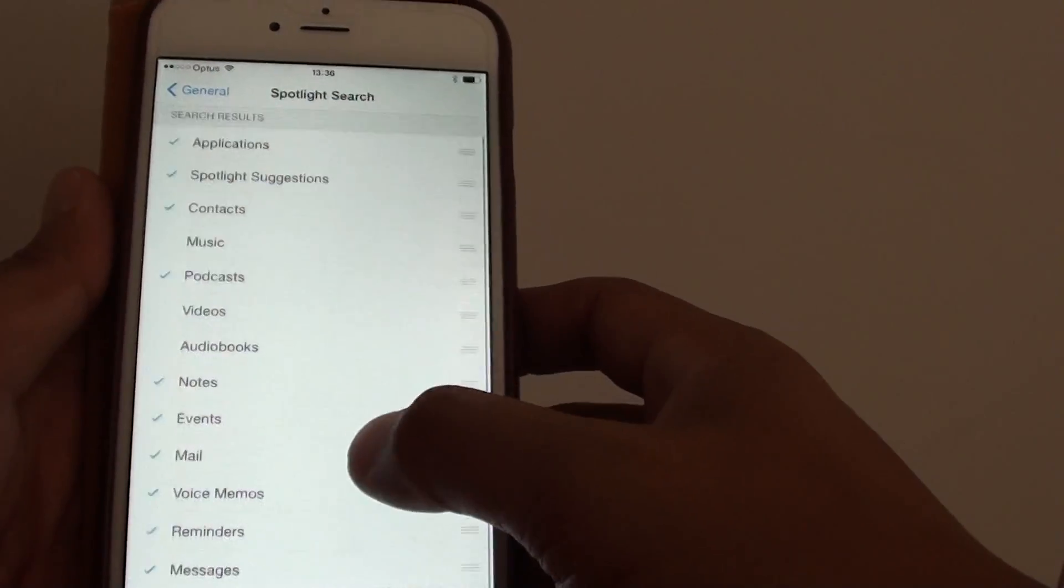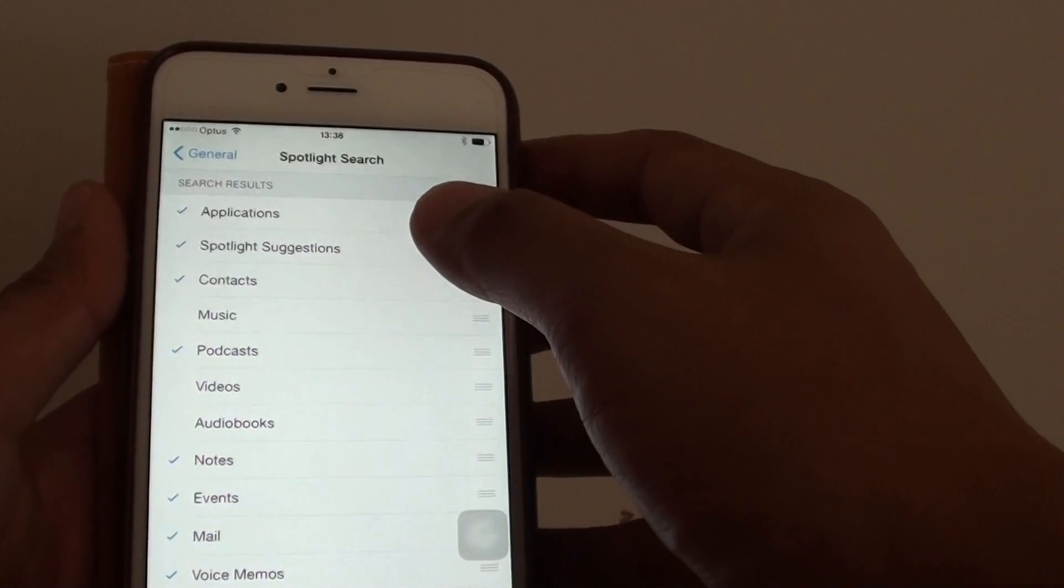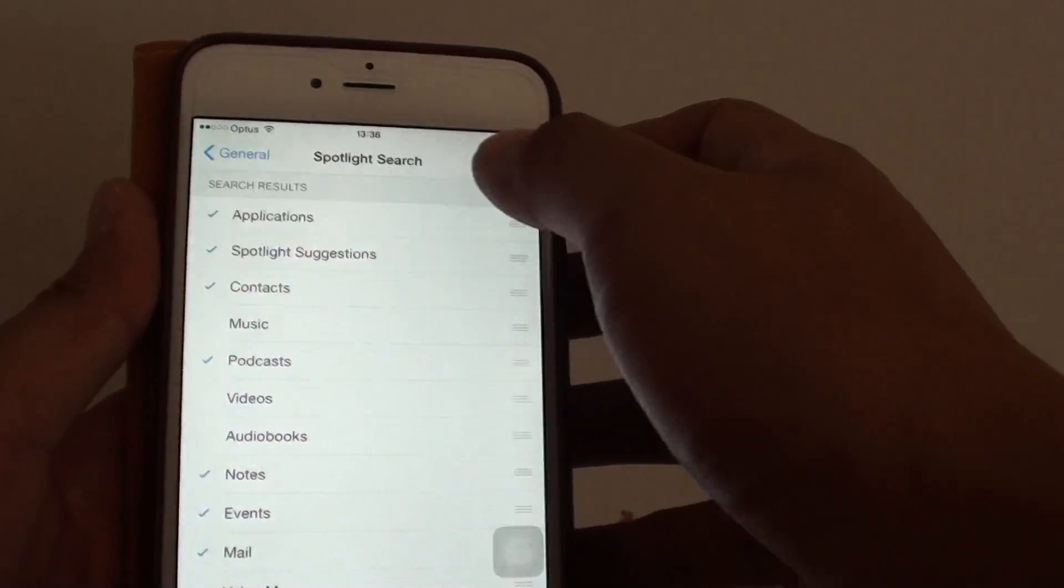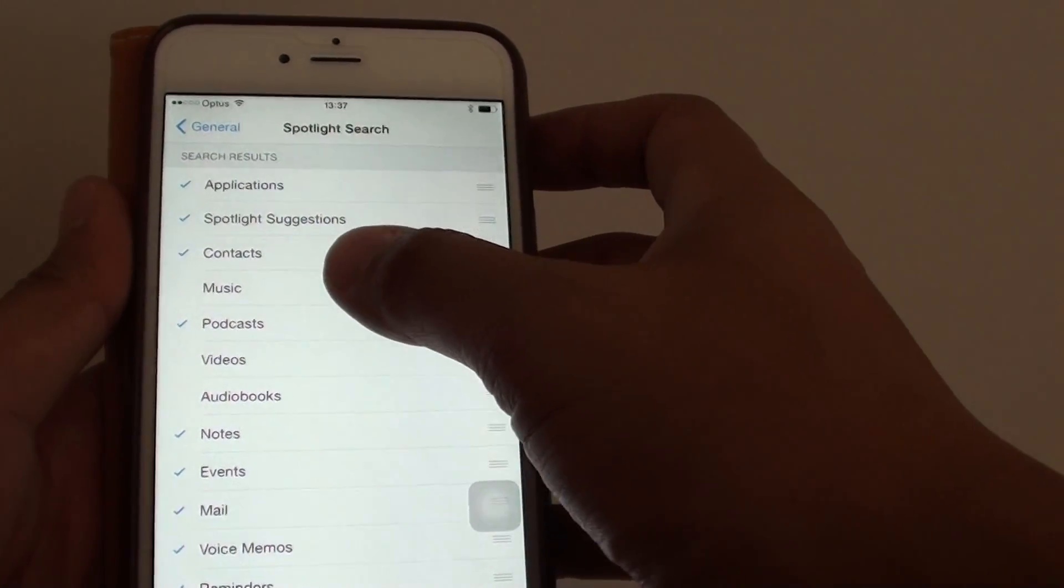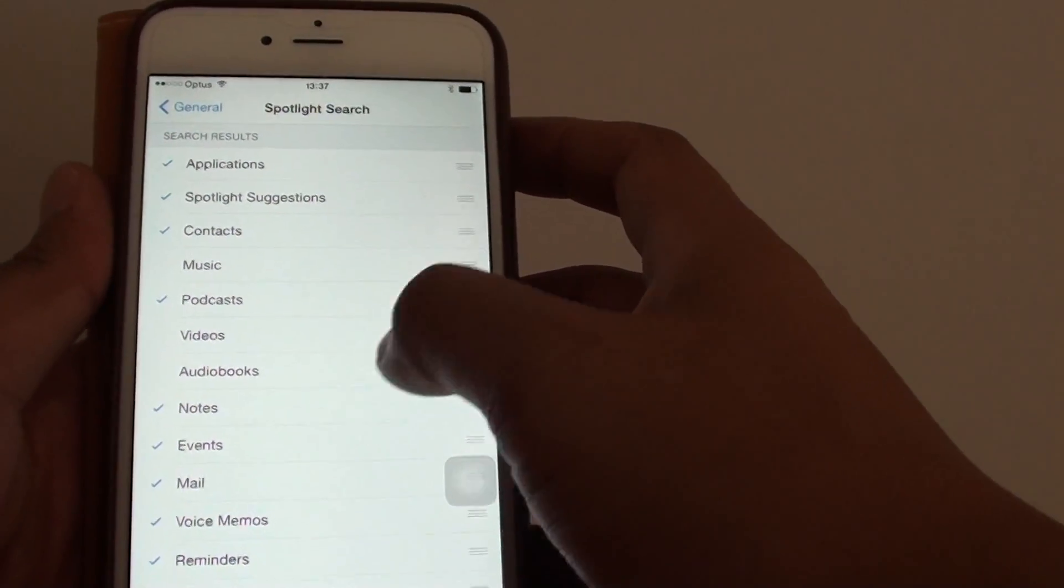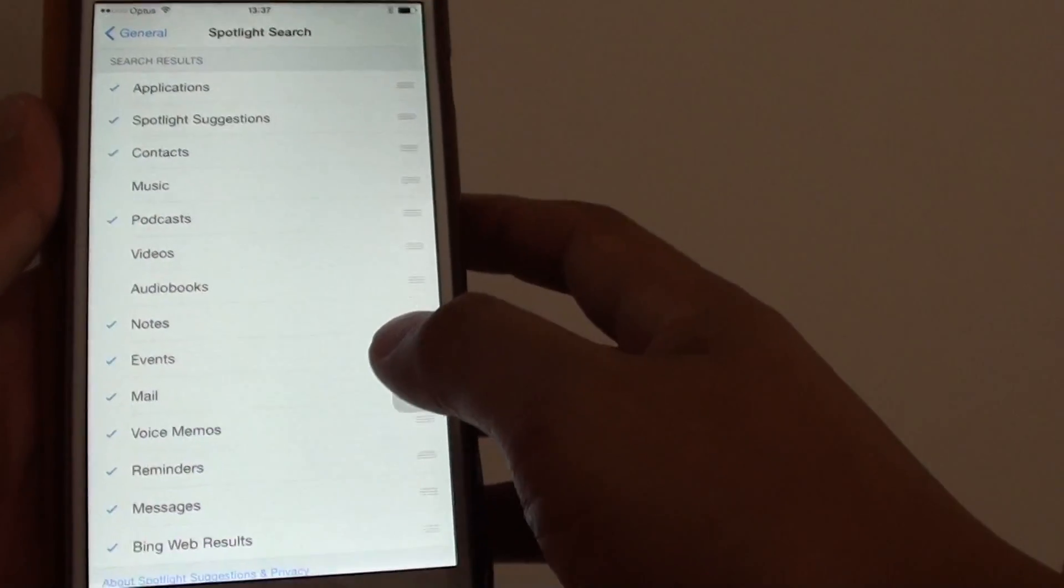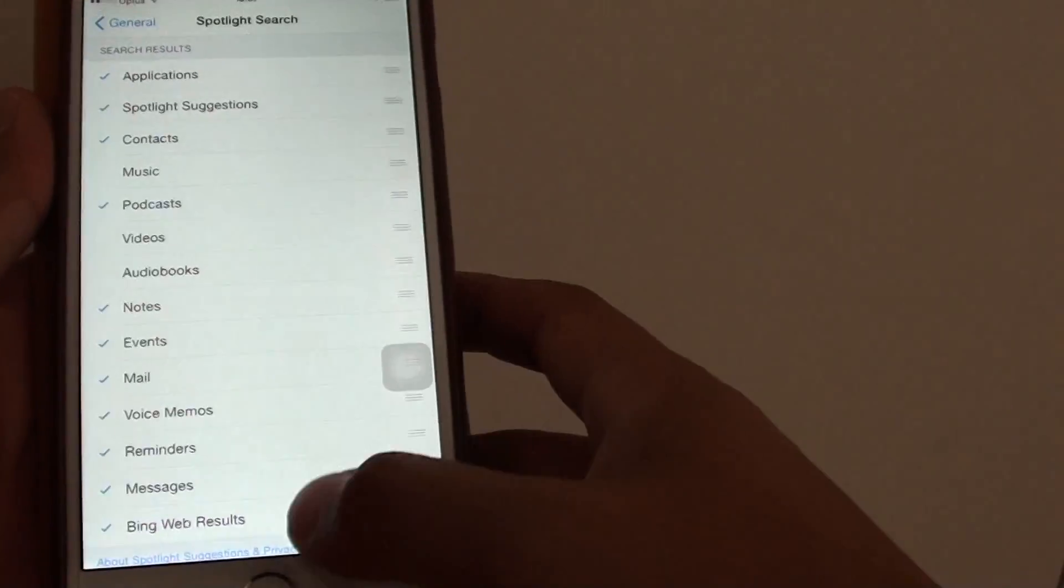So when you perform a Spotlight Search, you won't look into the category music, videos, or audios in this instance.